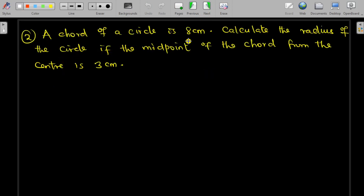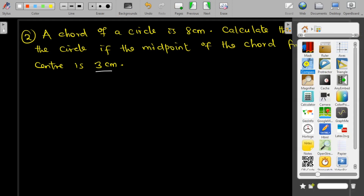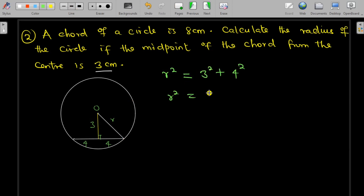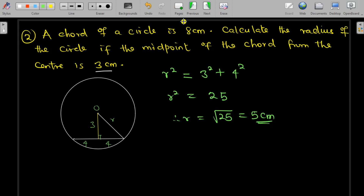In the second example, we are told there is a chord of 8 cm and asked to calculate the radius if the distance from the chord to the center is 3. We draw the circle and split the chord into two halves of 4 each. The radius is the hypotenuse, so r squared equals 3 squared plus 4 squared, which is 9 plus 16 equals 25. Therefore r equals the square root of 25, which is 5.